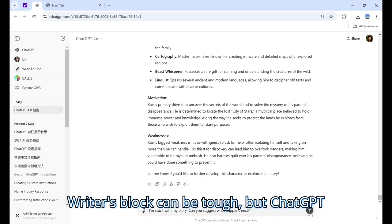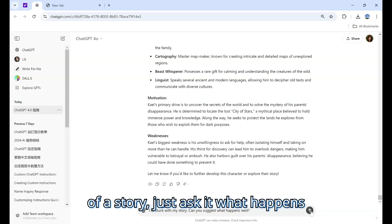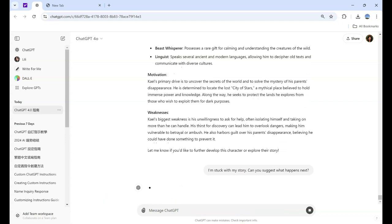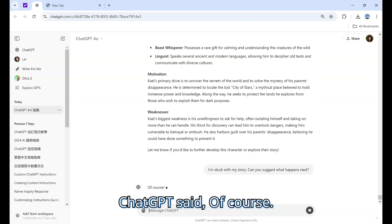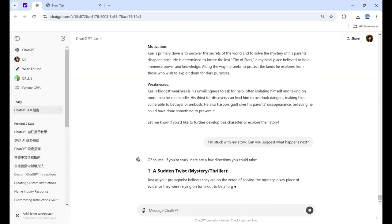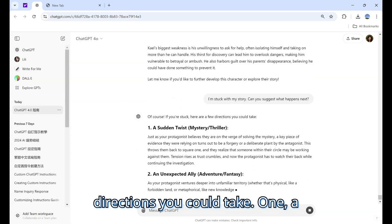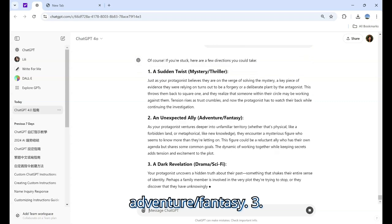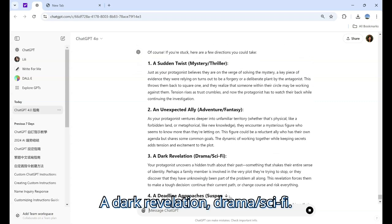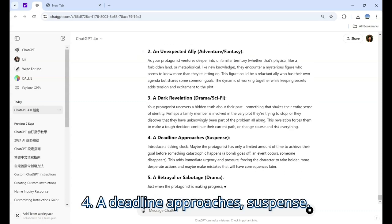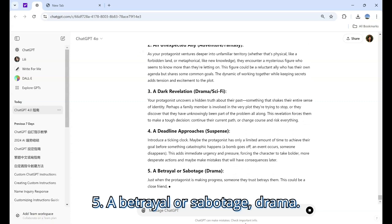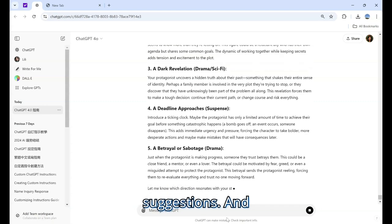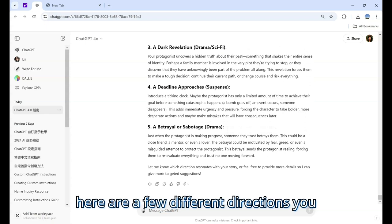Writer's block can be tough, but ChatGPT can help. If you're stuck in the middle of a story, just ask it what happens next. For example, you ask: 'I'm stuck with my story, can you suggest what happens next?' ChatGPT offers several directions: one, a sudden twist (mystery/thriller); two, an unexpected ally (adventure/fantasy); three, a dark revelation (drama/sci-fi); four, a deadline approaches (suspense); five, a betrayal or sabotage (drama). It's a great way to get unstuck and move forward.